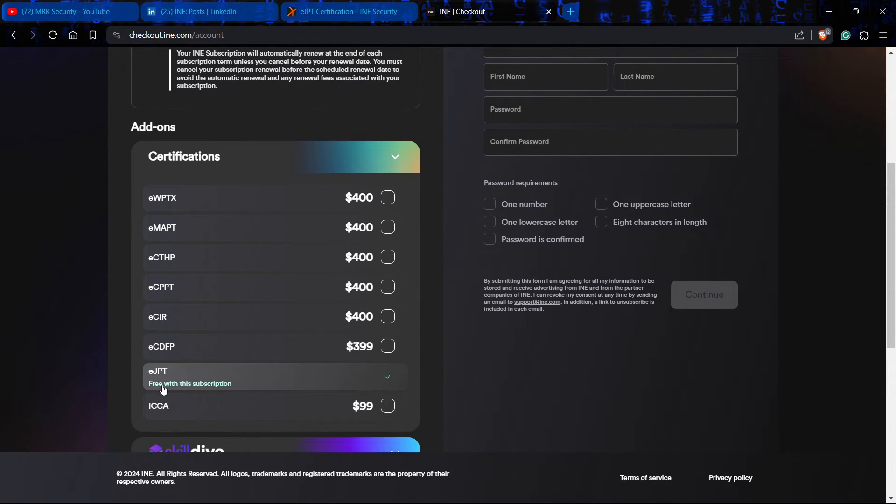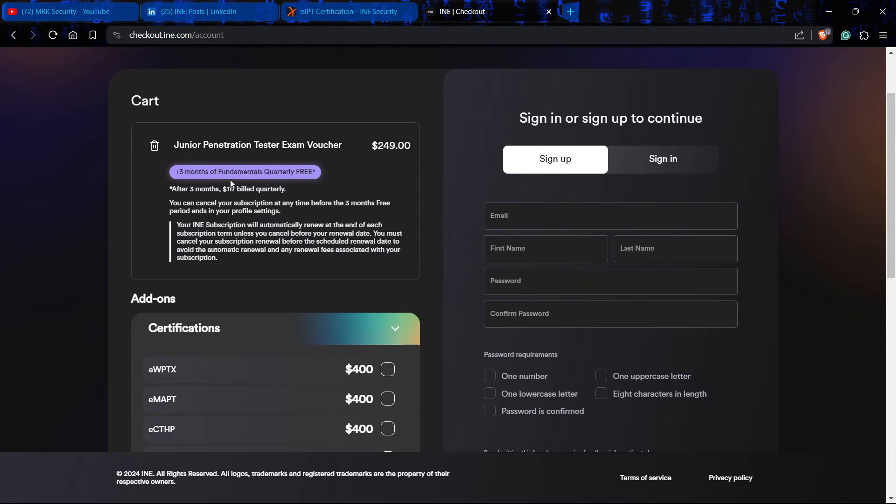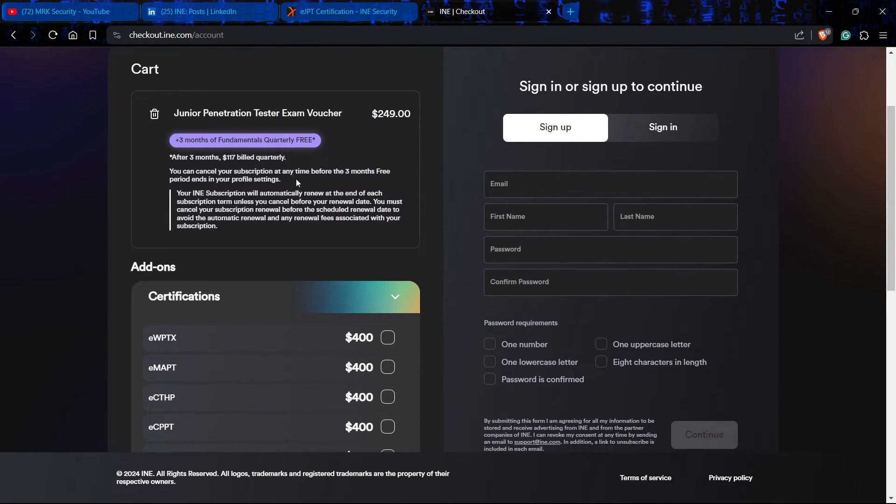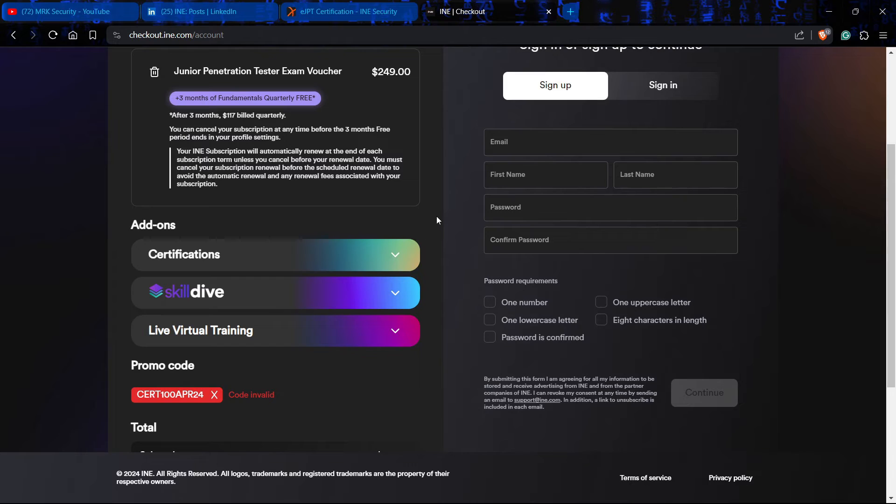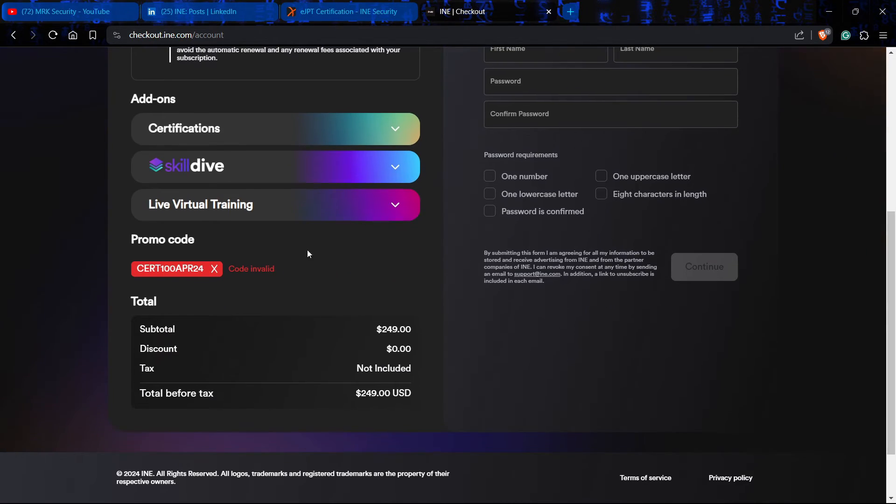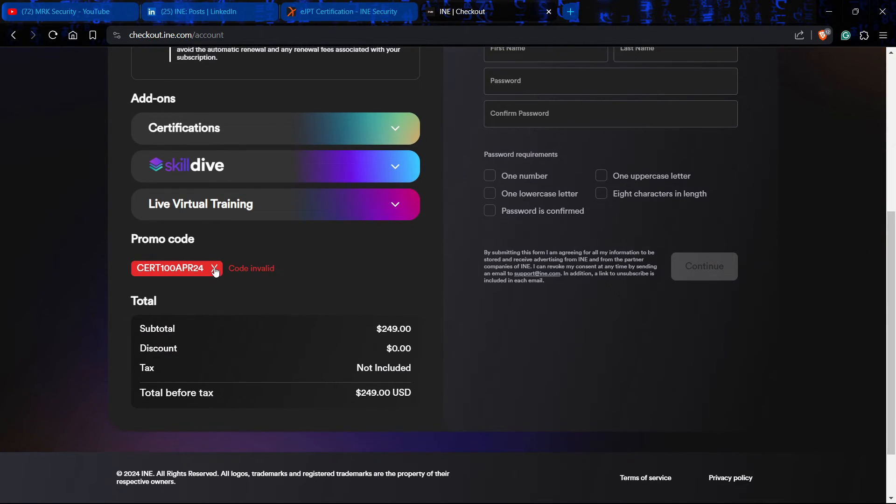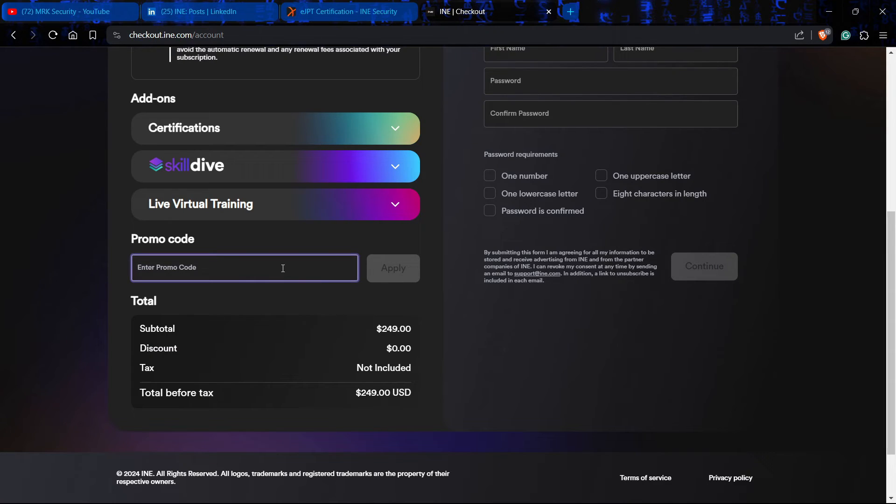EJPT is free with this subscription which is $299, so you're actually taking the three month bundle and the certification comes with that bundle. In that case, if you want to avail this offer for your EJPT exam, rather than CERT100, you need to give another code which is the same but you need to write BUNDLE instead.